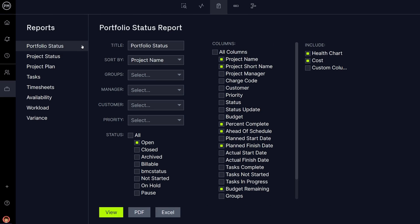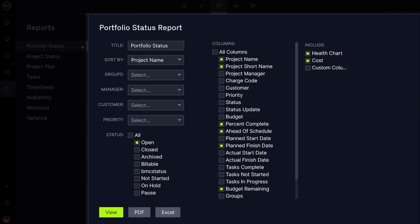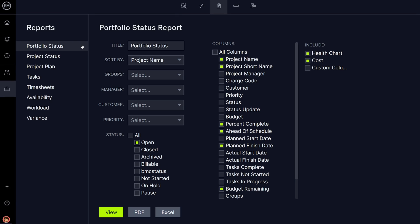In the Report page, choose a report template on the left, and then customize it on the right. The Portfolio Status Report shows the health of your entire portfolio based on time, budget, resources, and tasks.